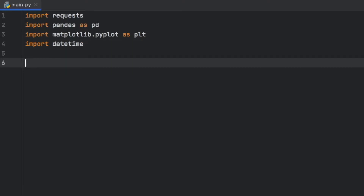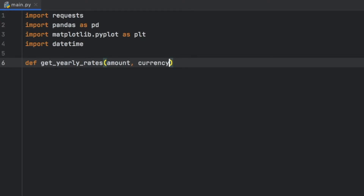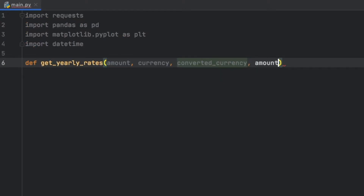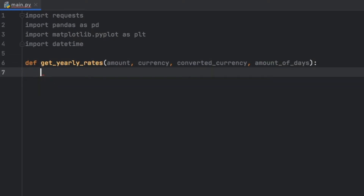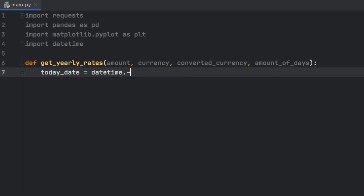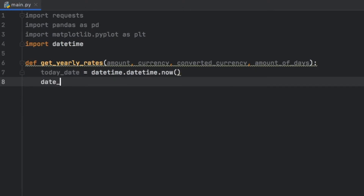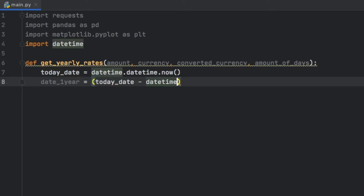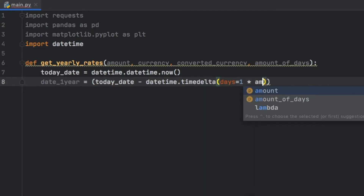Next we have to go ahead and create a function. We're going to type in def get_yearly_rates and inside here we should provide four parameters: first it's the amount we want to convert, then the base currency we are converting from, then the converted currency, and the amount of days we want to show history for. The first step is to get the current date and time and subtract one year from it. So we'll type in today_date equals datetime.datetime.now(). Then date_one_year equals today_date minus datetime.timedelta, and inside here we'll specify days equals one multiplied by the amount of days.